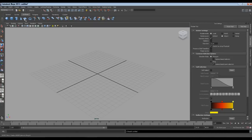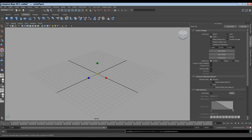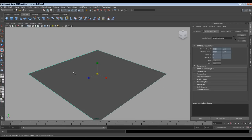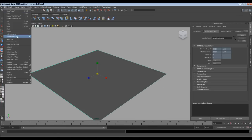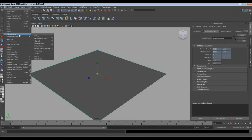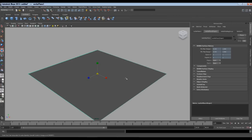First I'll make a NURBS plane. This plane will be used for water. I'll scale it this much. Better delete the history of the object. So we will go to Edit, Delete by Type, History.